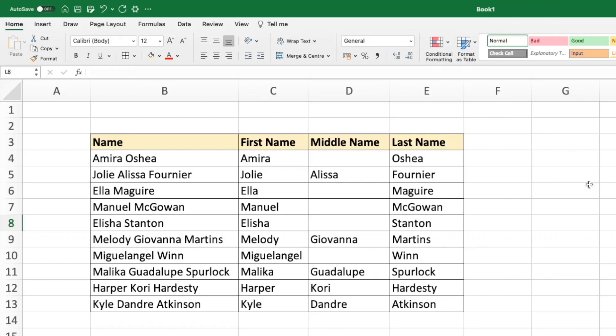Hey there everyone, welcome to Technisha. In this video, I'm going to show you how to split a first name, middle name, and last name using the TEXTBEFORE and TEXTAFTER functions. Let's get to it.